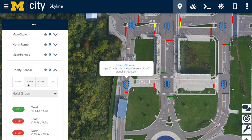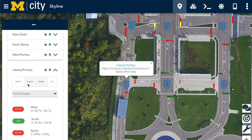Skyline's main screen consists of a map and a floating menu showing attributes of each object on this map. By clicking on the intersection icon, Skyline has opened the dropdown for the intersection of Liberty and Pontiac.